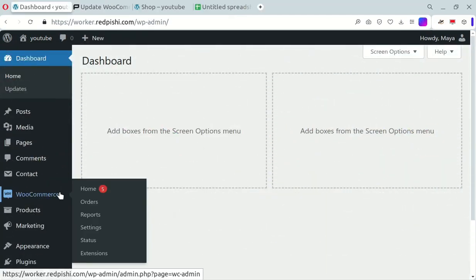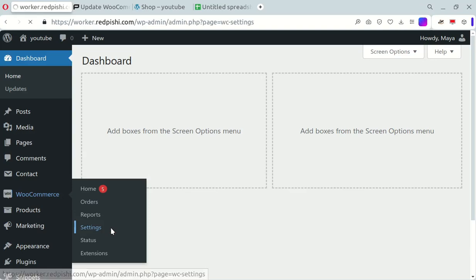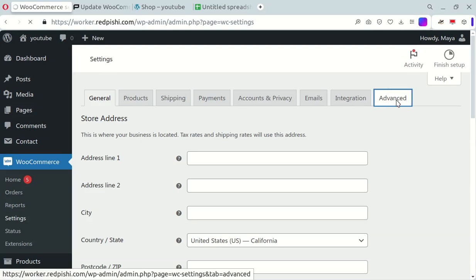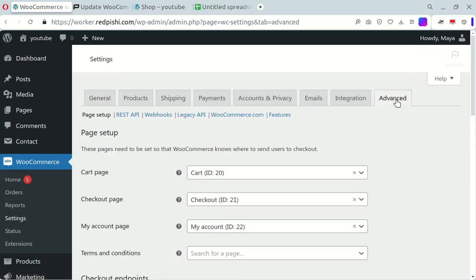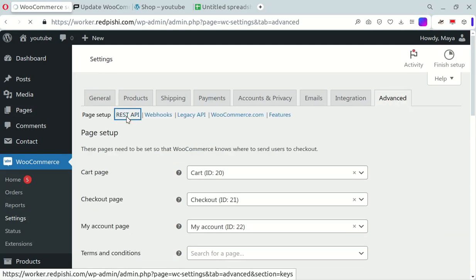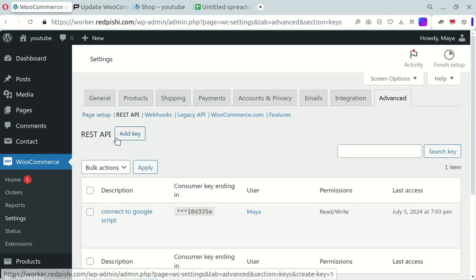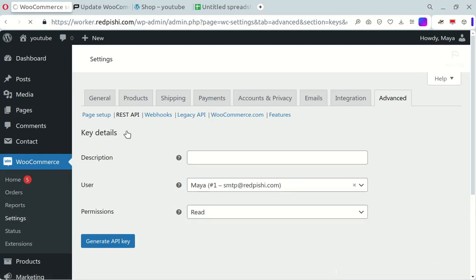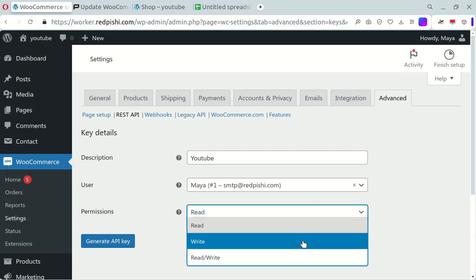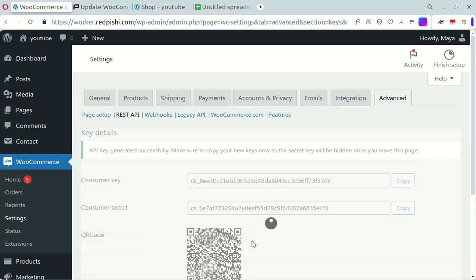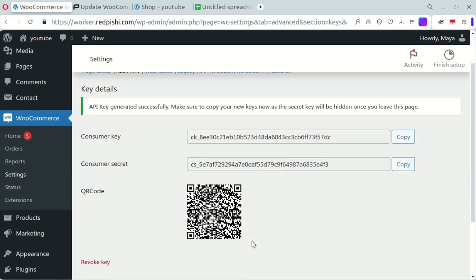First, let's set up our WooCommerce API. Head to your WordPress dashboard and navigate to WooCommerce settings. Go to the Advanced tab and select REST API. Click Add key and give it a description, then set the permissions to read and write. Generate the API key and keep that page open. We'll need those keys later.